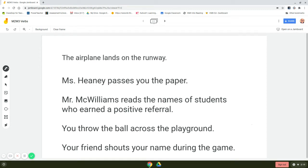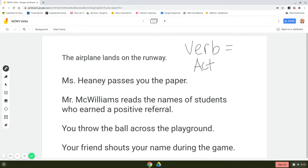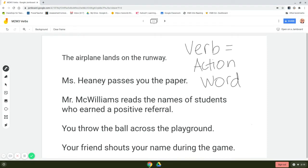Hi everybody. Today we are going to be talking about verbs. A verb, remember, is an action word. So we're going to be reading these sentences to identify what the action words are.